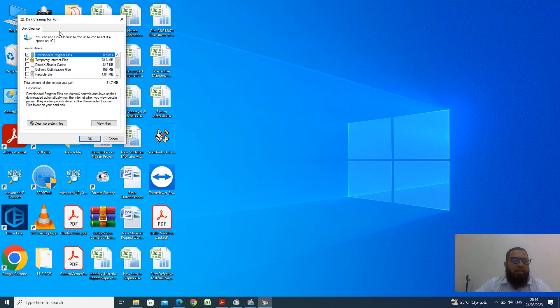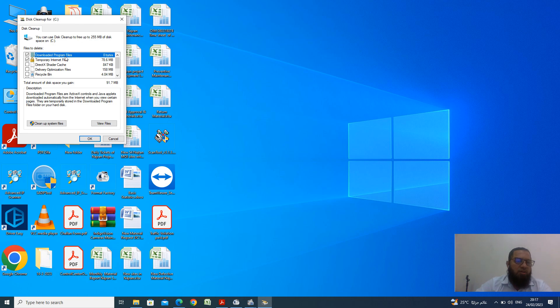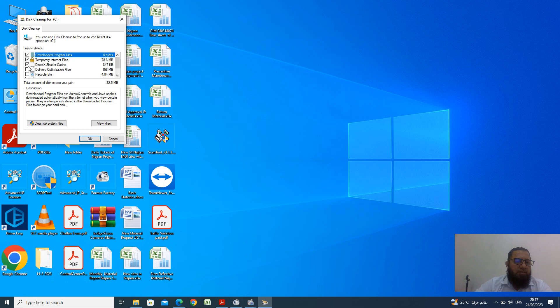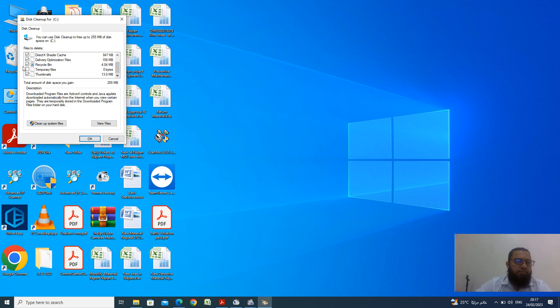You check here, the pop-up window is there. Some download files, program files are 0 byte. Now temporary internet files are 78.6 megabyte and direct shredded. Just check, click all the ones like recycle bin, temporary files are also here and just OK.